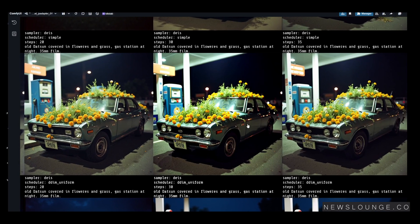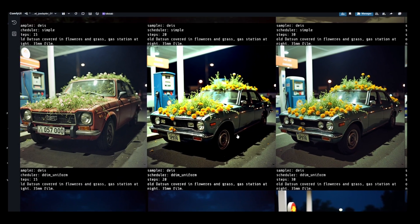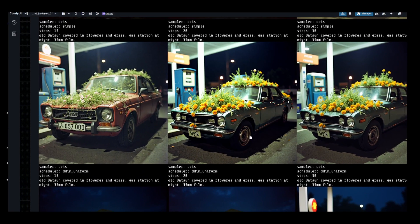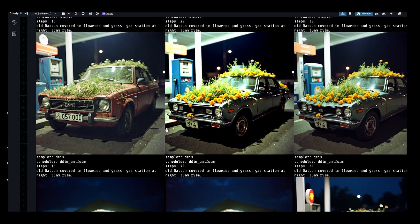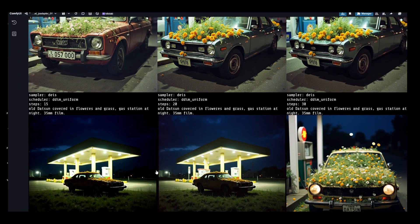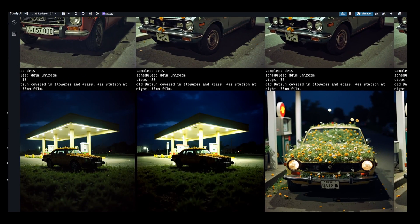I'm using the Flux Dev Checkpoint for all these, and I'm going to include the workflow as well if you want to download and upload it.